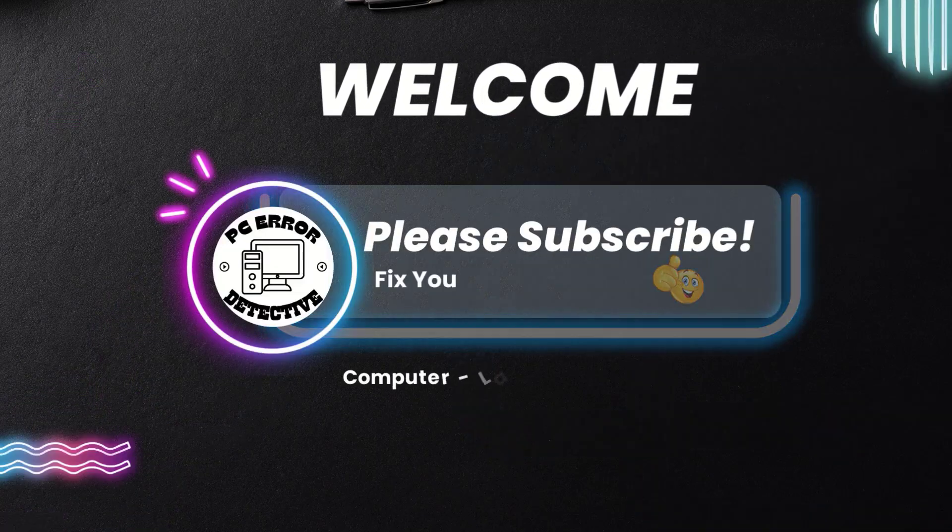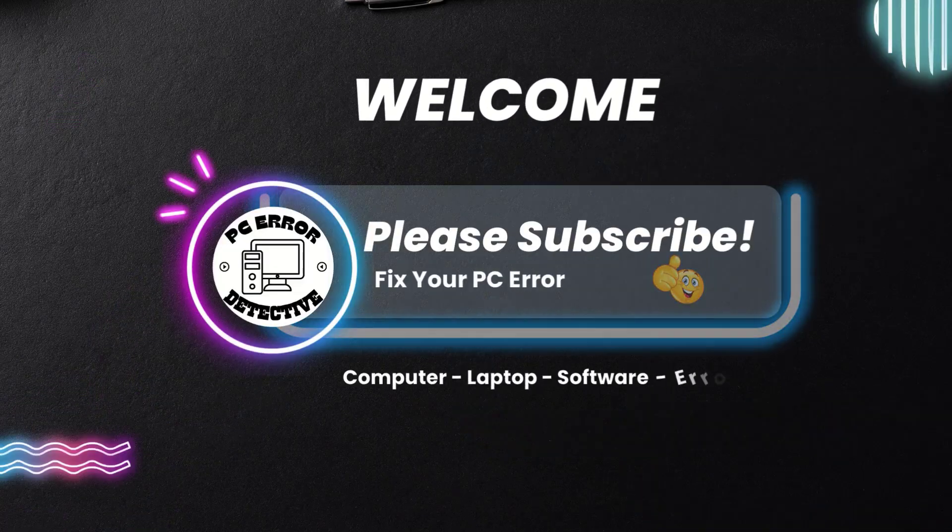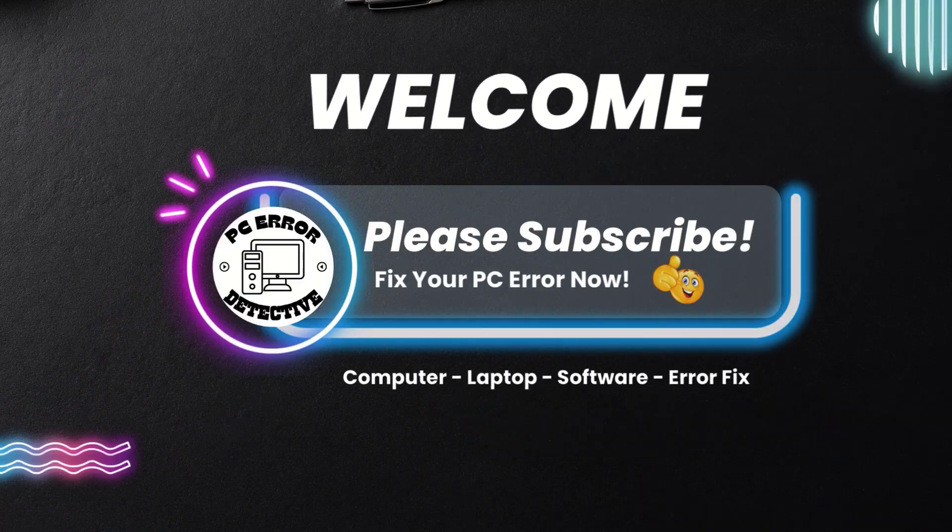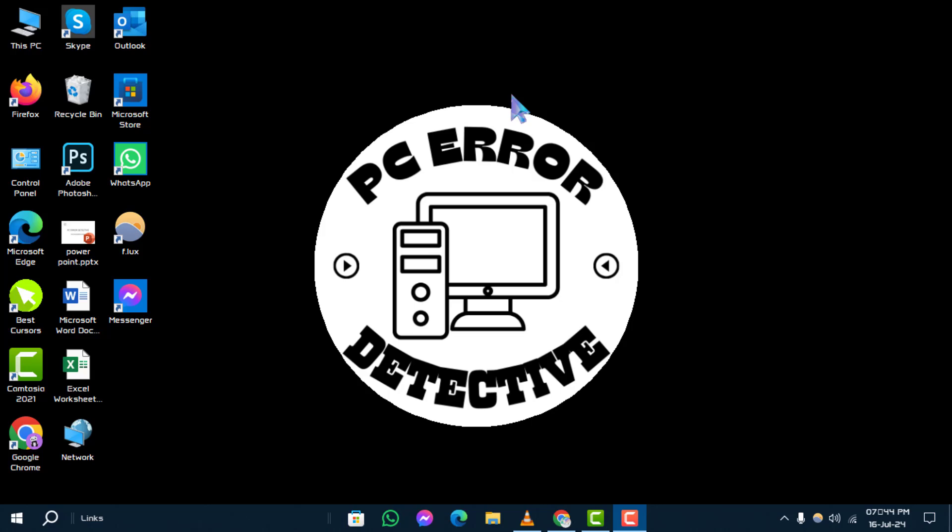Welcome to PC Error Detective. Today, we'll show you how to turn on mouse keys in Windows 10 step by step.